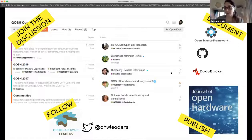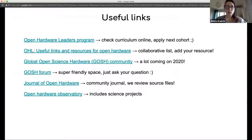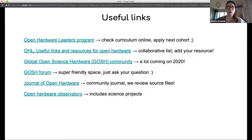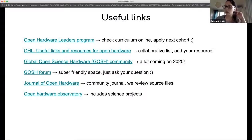There is also a journal managed by the community — the Journal of Open Hardware. It's open access, and a special feature is that we review the designs: you submit your source files and we make sure that everything is open and available to everyone. There are lots of resources available in a collaborative list on GitHub — feel free to edit and comment. A lot is coming for the open science hardware community in 2020. Feel free to go to the GOSH forum or contact me directly via Twitter or email.